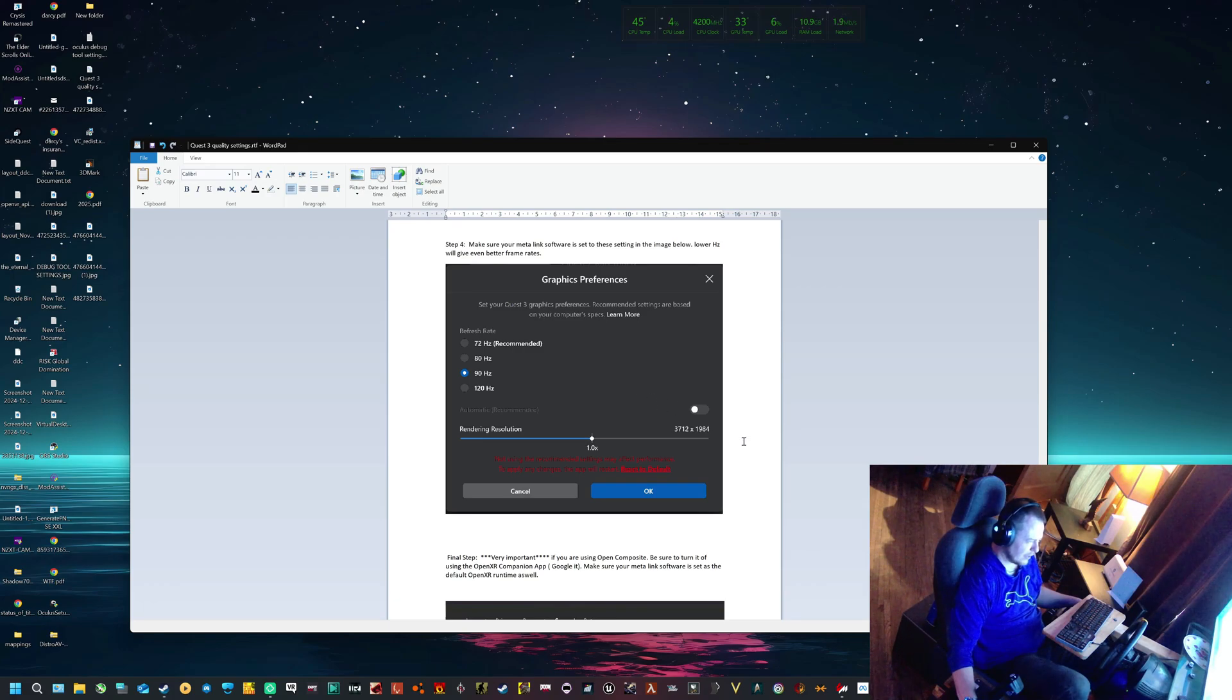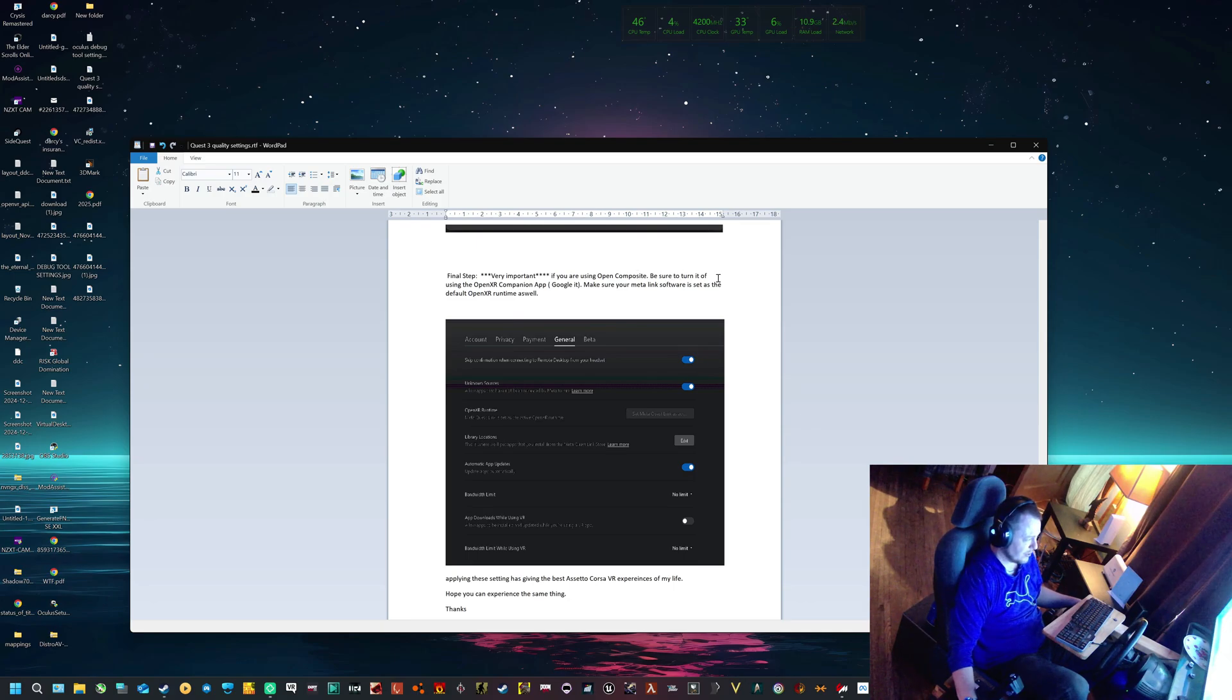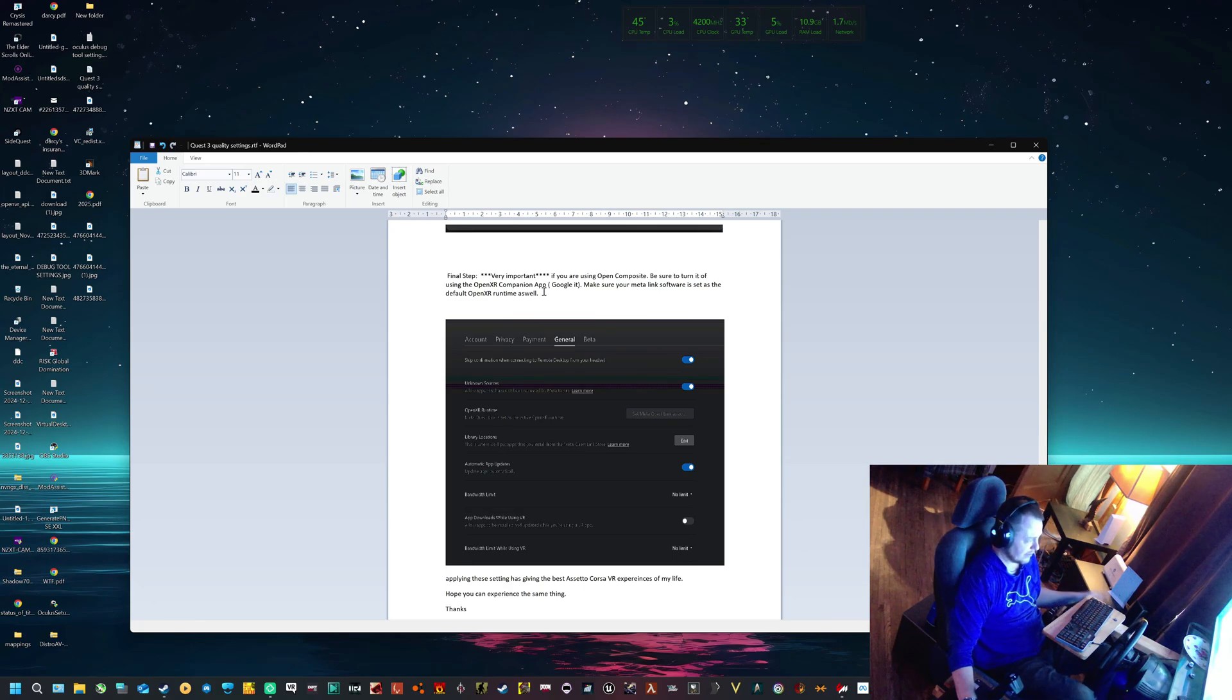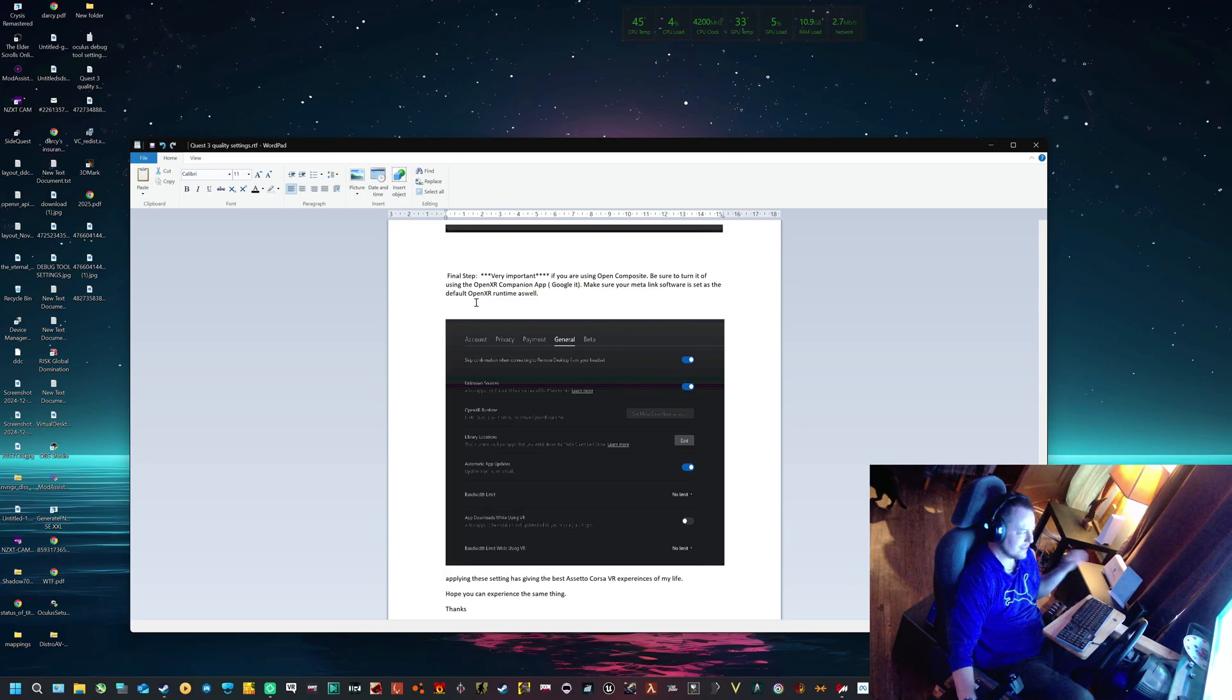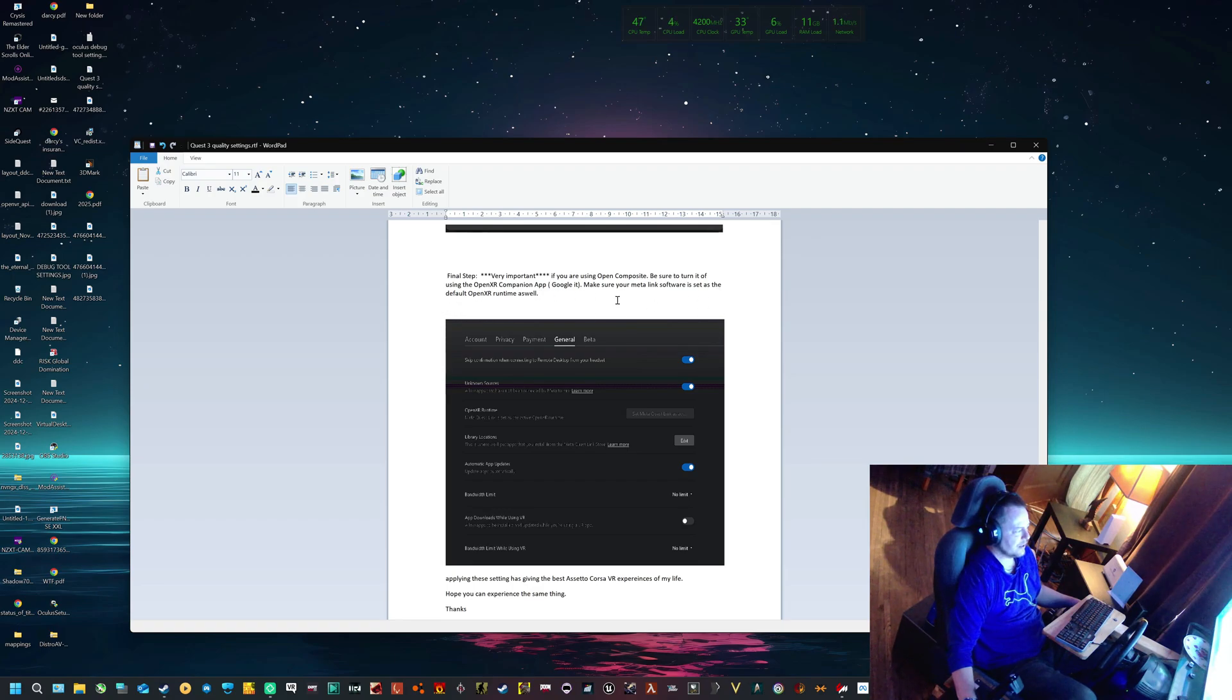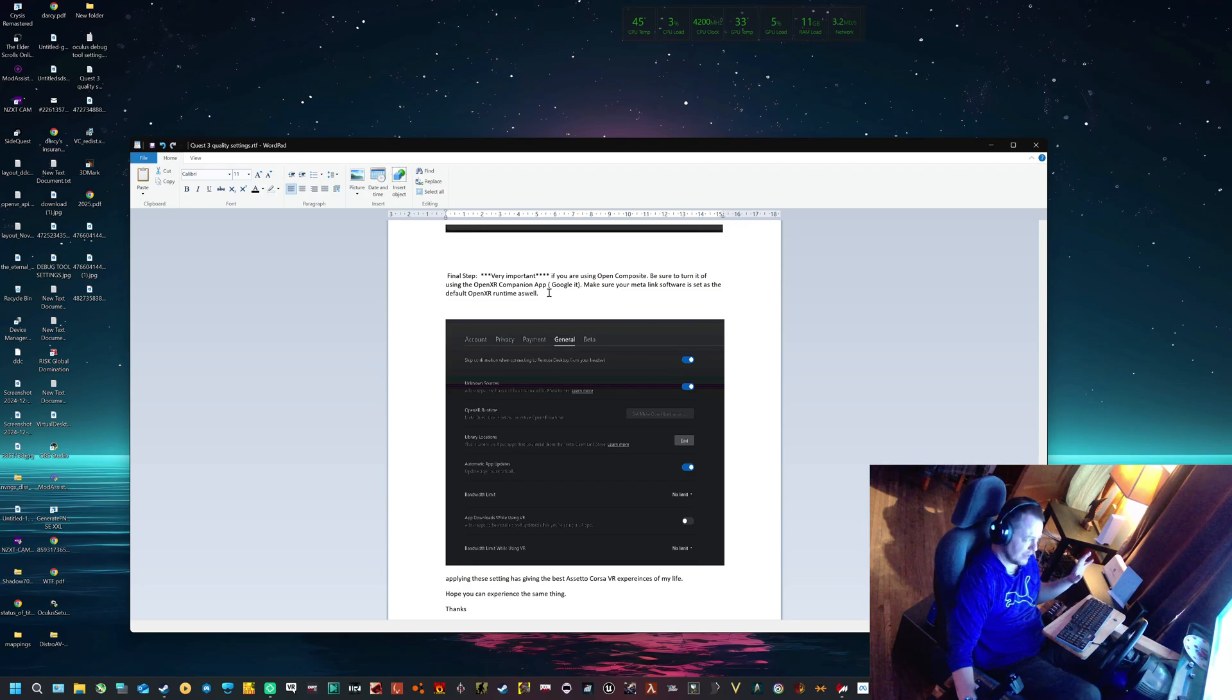And the final step, very important: if you are using Open Composite, be sure to turn it off using your OpenXR companion app. Google that up if you don't know what that is. This guide is just to help you get to the best efficiency for Assetto Corsa. Also make sure that your Meta Link software is set to the default OpenXR runtime as well, although I have seen Steam VR work really well because it now has the Open Composite plugin.